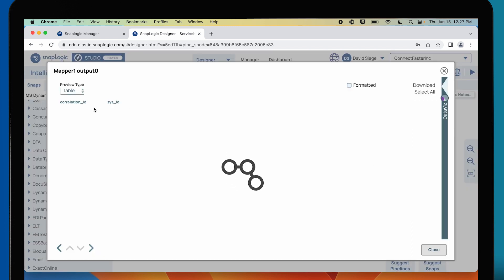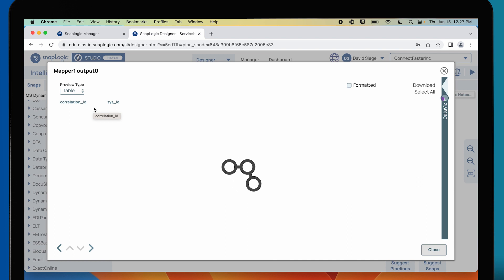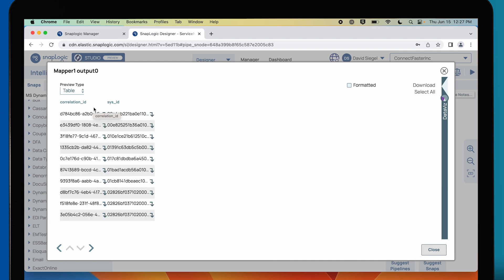If I look here, I've got a correlation ID and a system ID, so now my system of record ServiceNow knows exactly what that contact is in Dynamics 365.